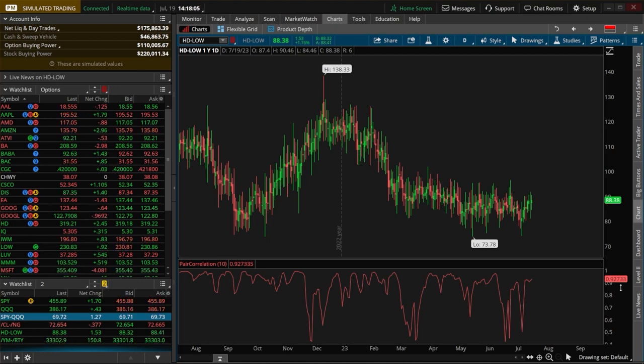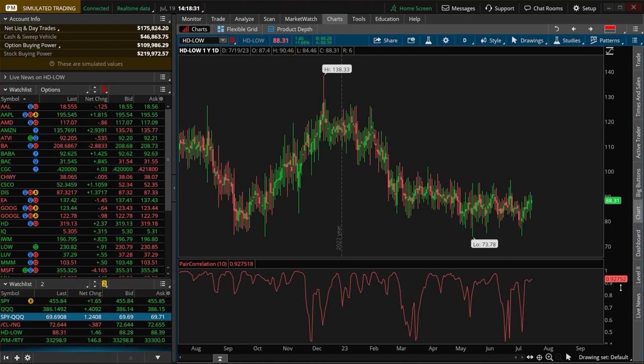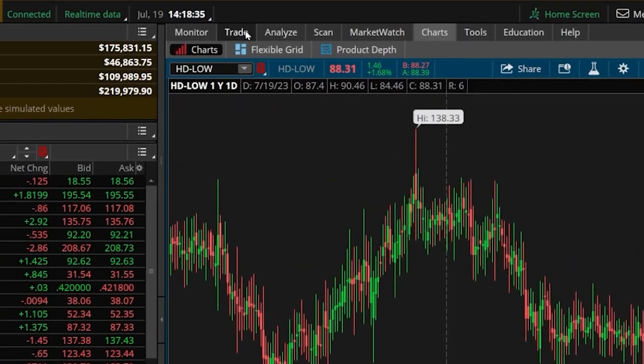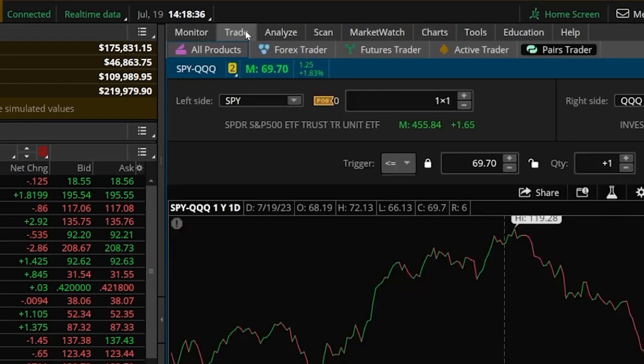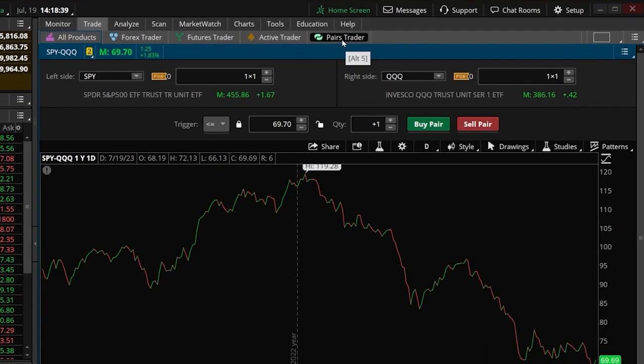But now that we got the theory out of the way, let's go ahead and put this into practice with the pairs trader in thinkorswim. To begin with, we're going to need to find the pairs trader page. And to do this, we're going to head up to the top menu bar up here and specifically click on the trade tab.